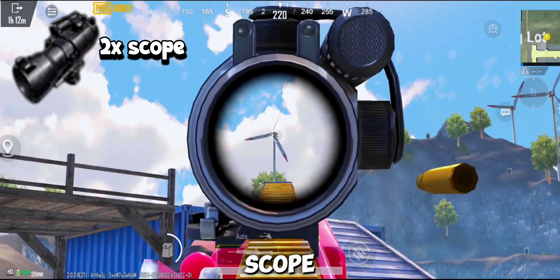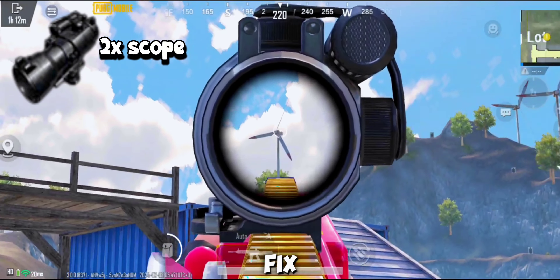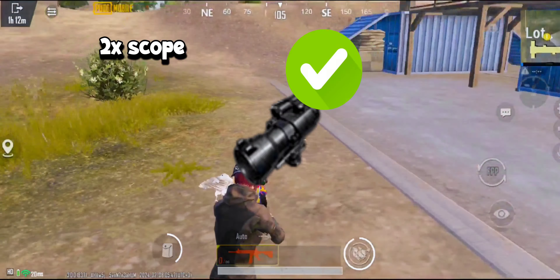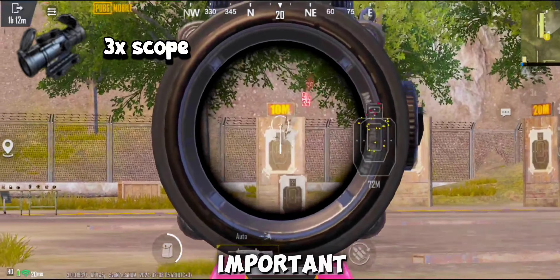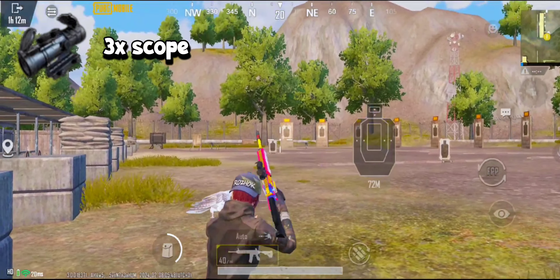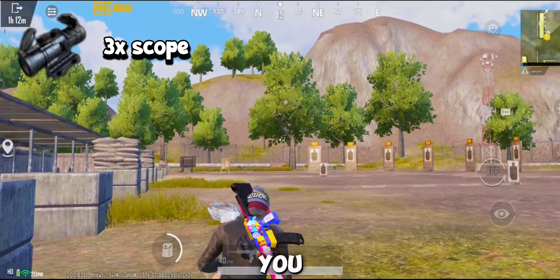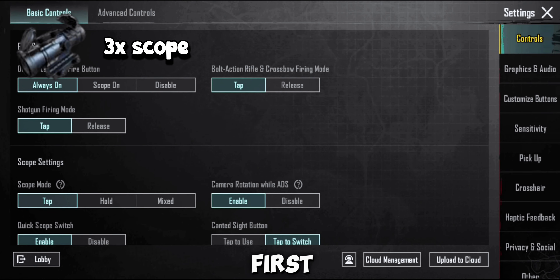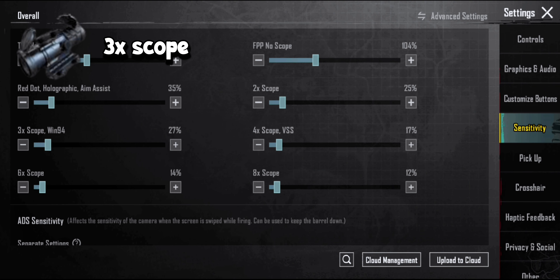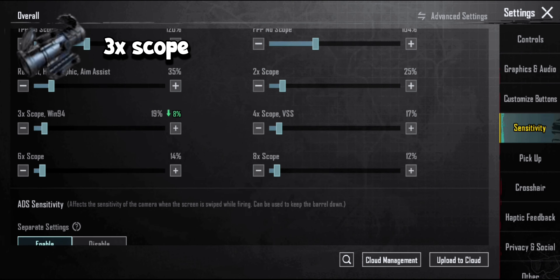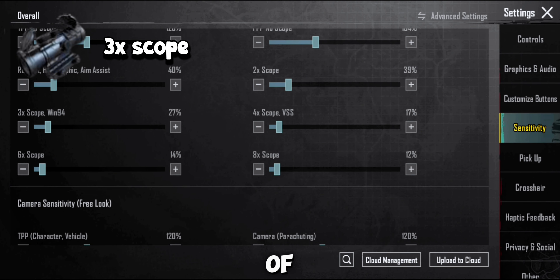Red dot scope and 2x scope are now done — let's fix our main scopes now. The sensitivity of the 3x scope is very important, so watch the video carefully. This sensitivity will not help you, let's make a new one. First go into settings, then go to sensitivity, then camera sensitivity, and adjust the sensitivity of the 3x scope. Adjust the ADS sensitivity of the 3x scope below.